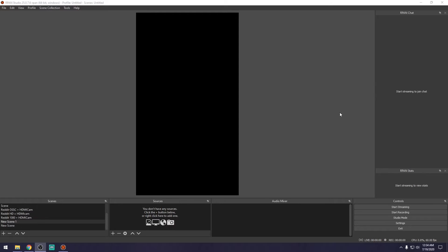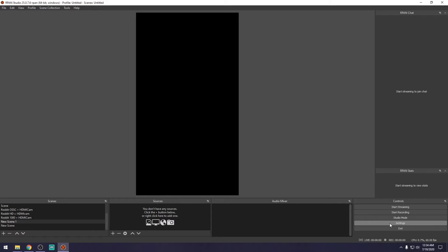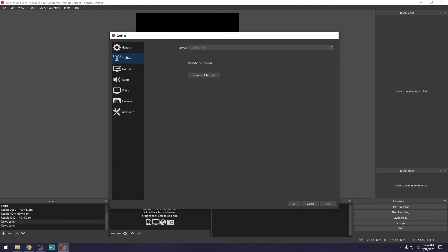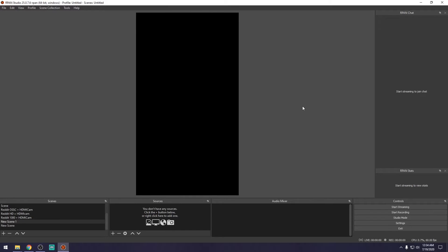Broadcasting to RPAN starts at 45 minutes and ticks down, though Redditors can award more time. In order for all of this to start working, first you'll need to navigate into your settings and enter your Reddit login information — your name and password — in the Stream tab. It will connect and stay signed in. Once you're signed in, you'll have the ability to go live, but you're not quite ready yet.